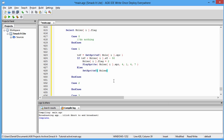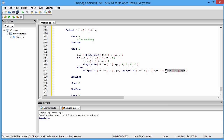We type in SetSpriteY with the index i dot spr, comma, GetSpriteY moles i dot spr, and then subtract moles i dot spd. What we're doing here is taking the current position of the mole and subtracting the value of our mole speed, and that provides our movement for this particular case. Then we go End If.